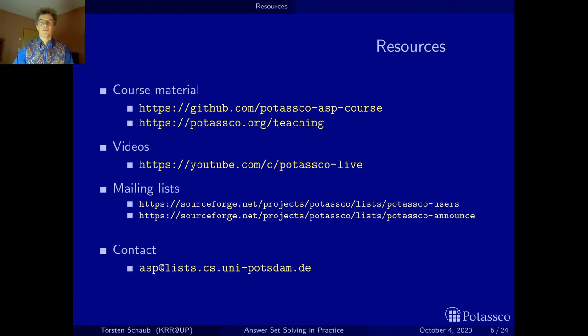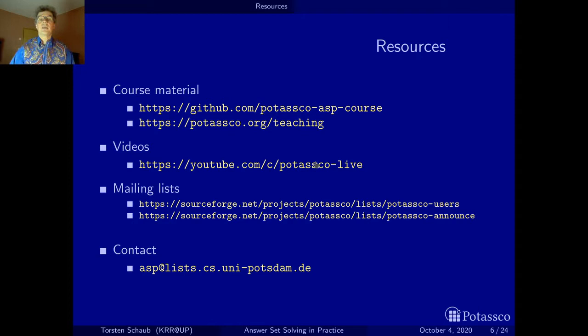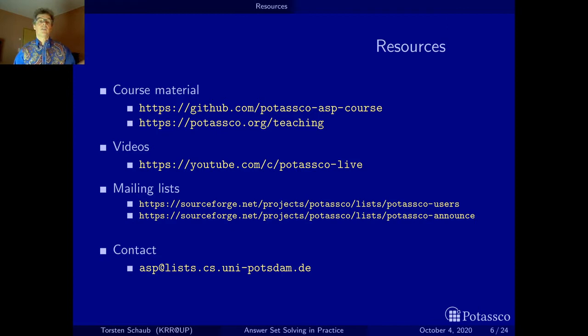What you will be seeing a lot is this URL potasco.org, and this is actually the place where all our resources developed in Potsdam come together. Potasco stands for Potsdam Answer Set Solving Collection. There's also a teaching page, and this teaching page will also lead you to this material. At least when you have not been following the course in Potsdam, you may watch this — we have this video available from our YouTube channel, which I haven't been using for a couple of years. I have some older videos there.